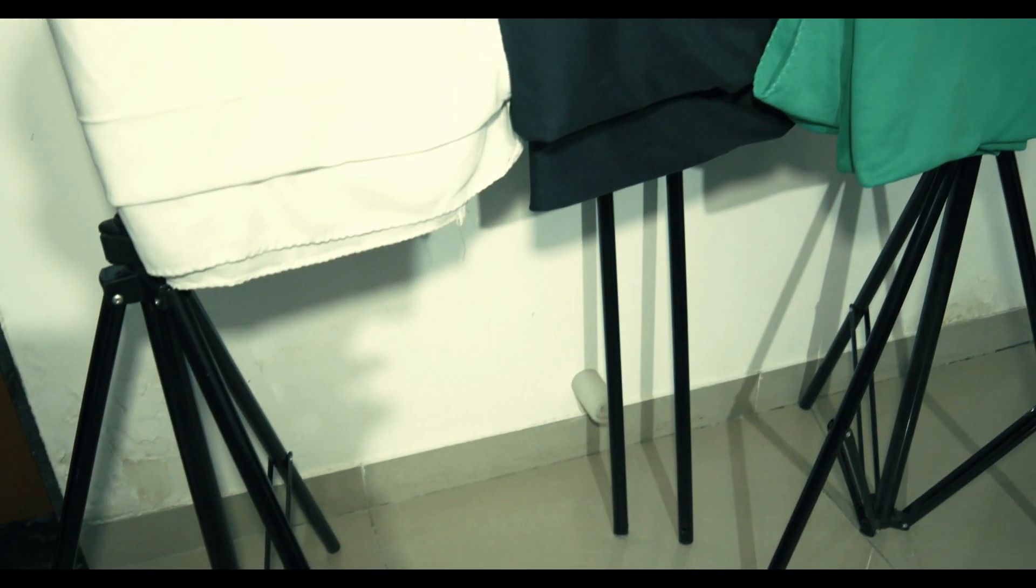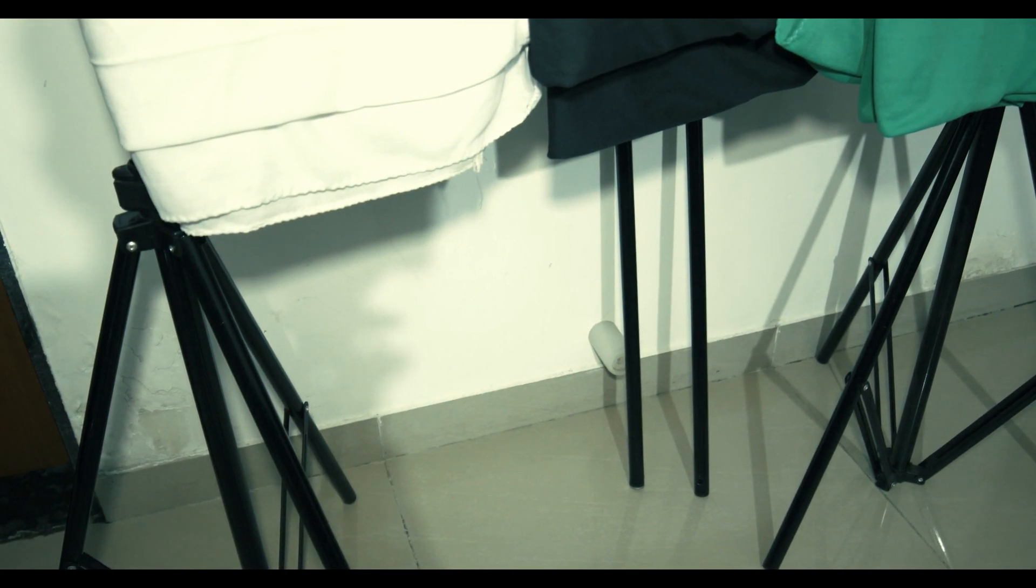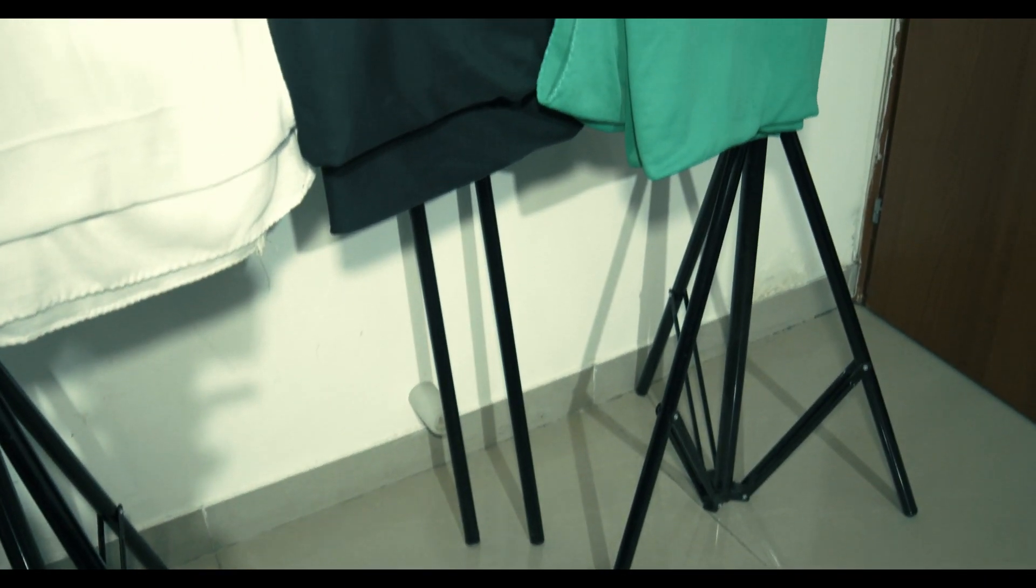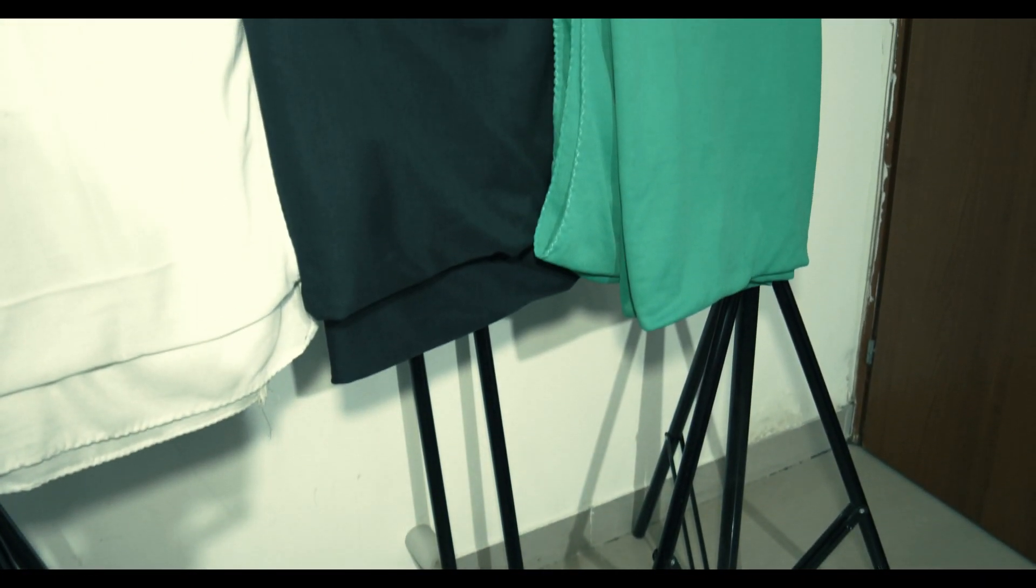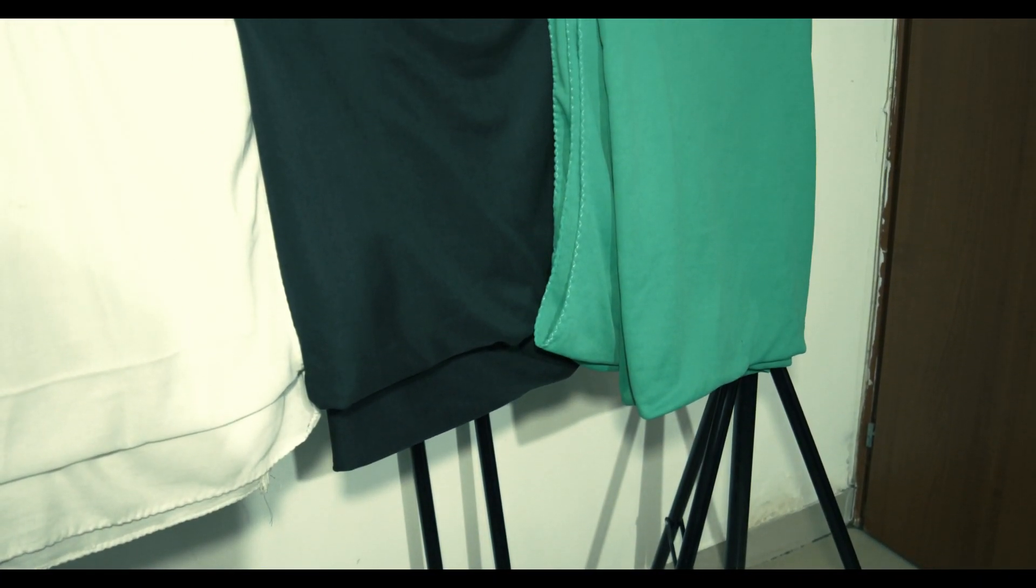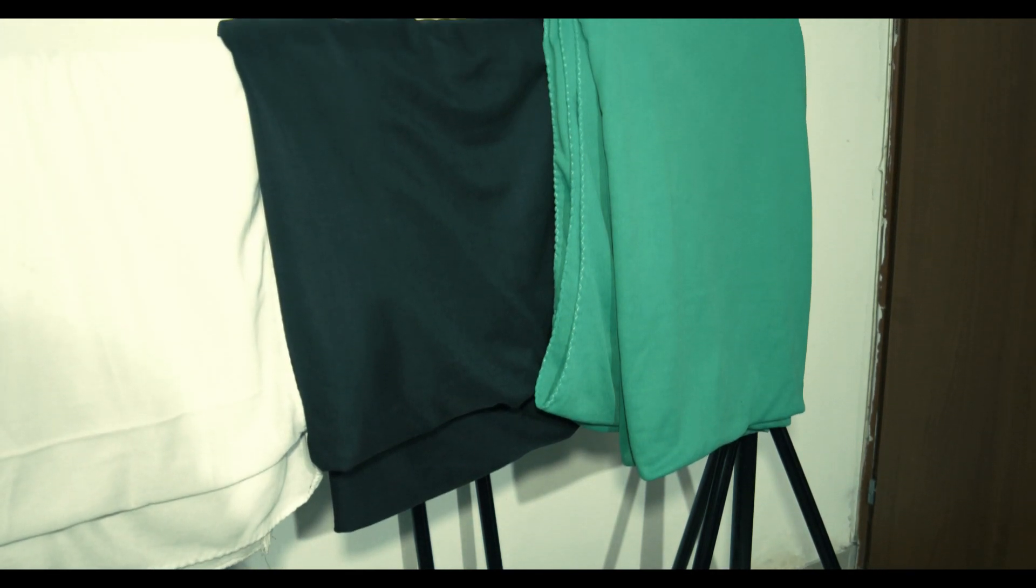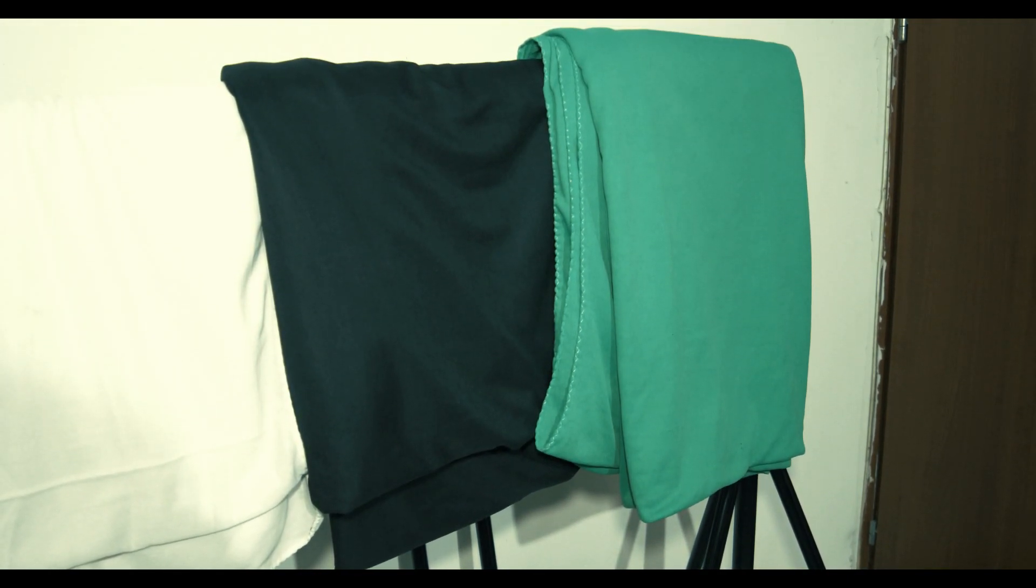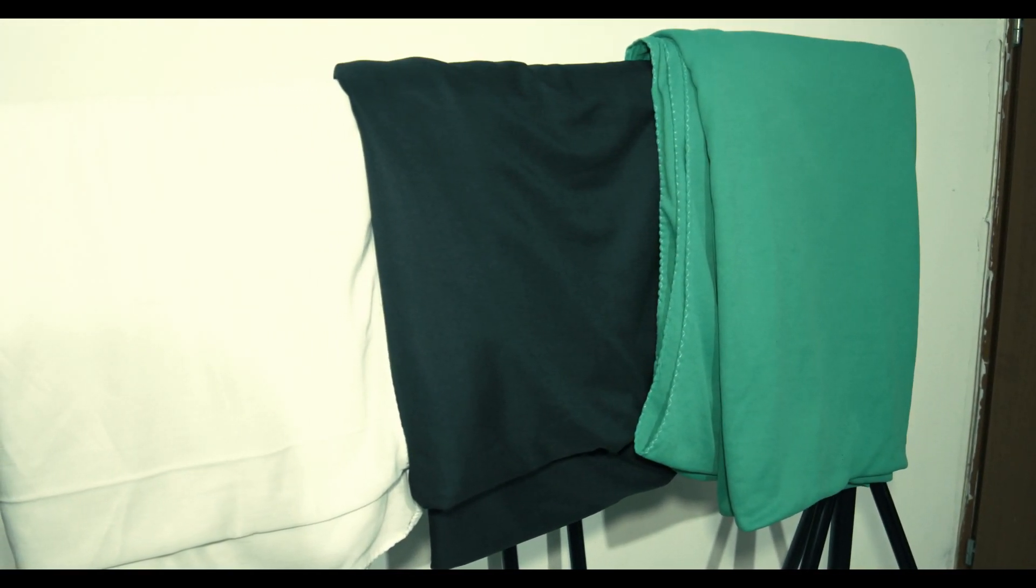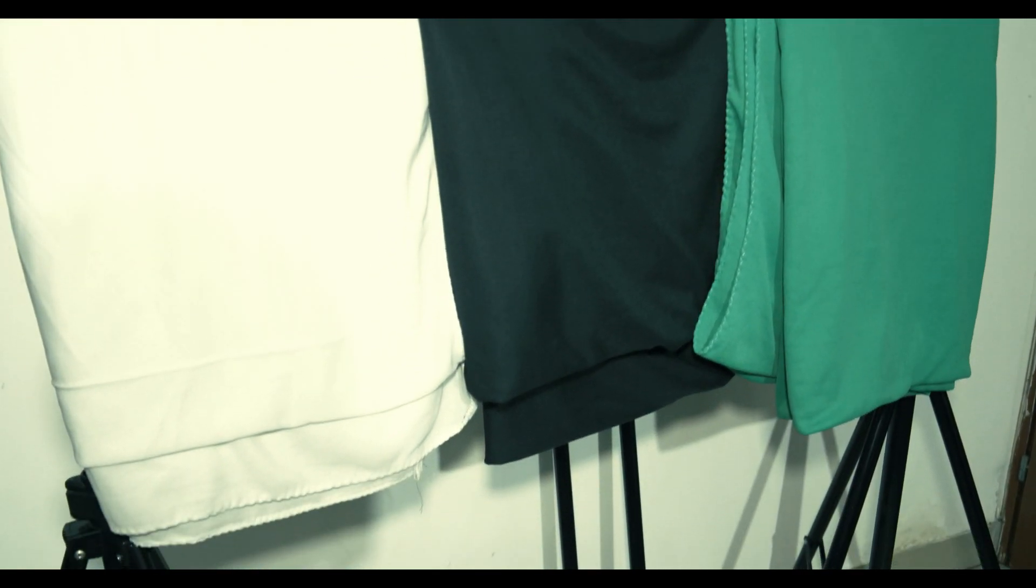So the stand that I am showing is the green screen stand and I have ordered this stand from Amazon. And I will also add a link in the description box so that if you want to purchase it, you can go ahead and buy this stand.